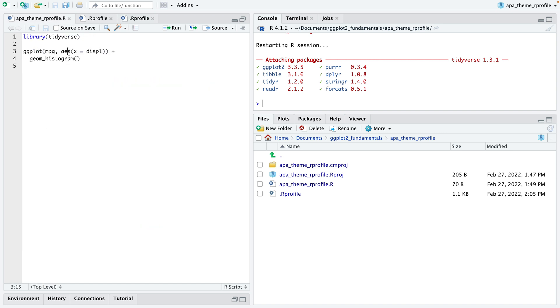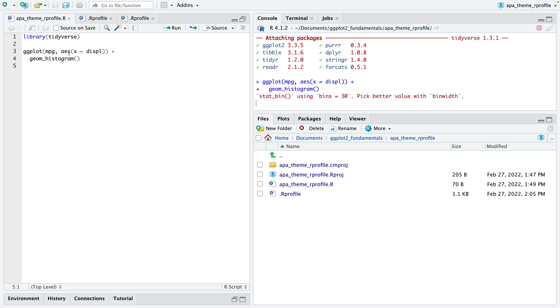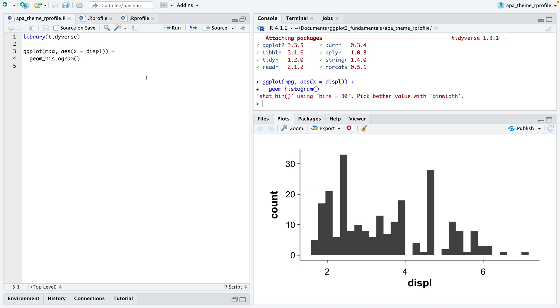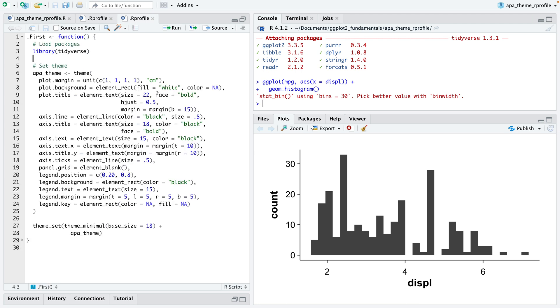The only difference is that this theme is only being used for this specific project. And again, let me just run that code here and see how it looks like. Again I can see the APA theme, so that's quite simple.